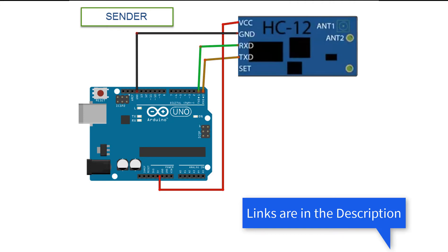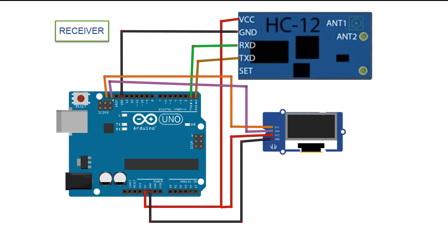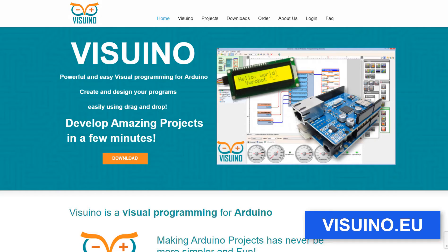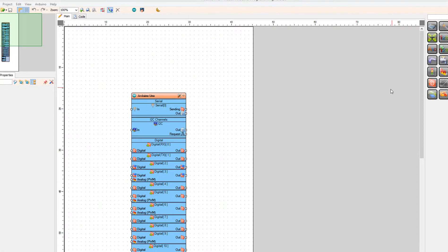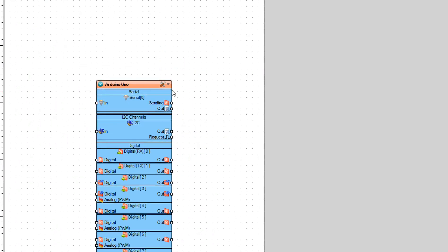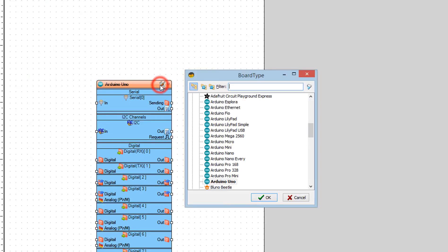Wire everything according to this schematic. Go to Viswino.eu and download and install Viswino software. Start Viswino and select the Arduino board — in our case it's Arduino Uno.